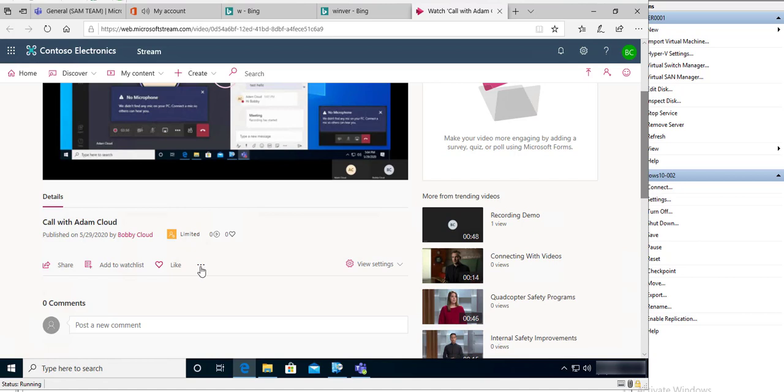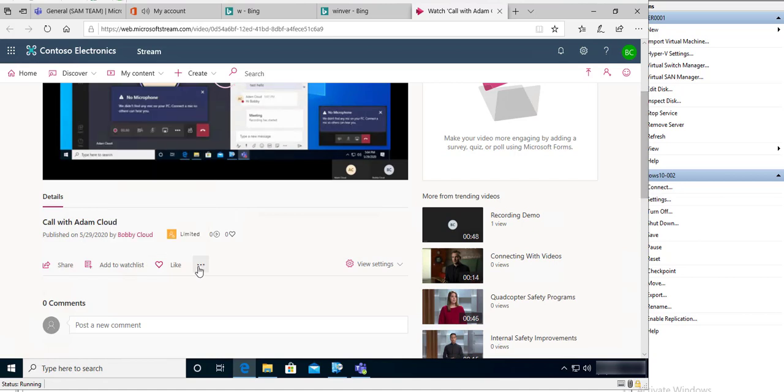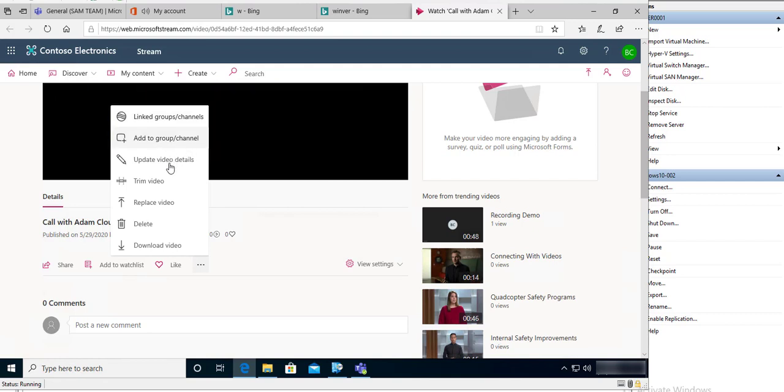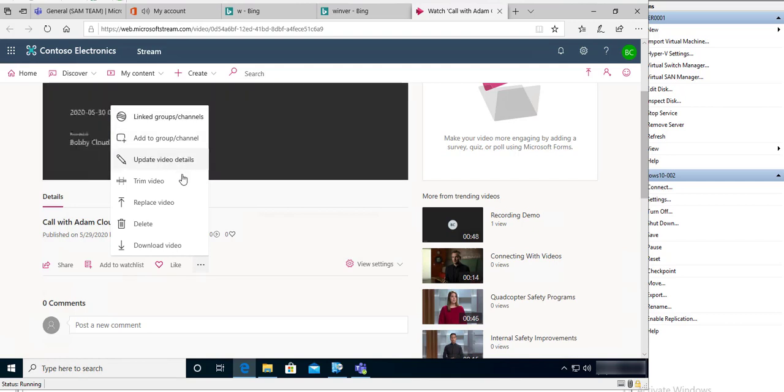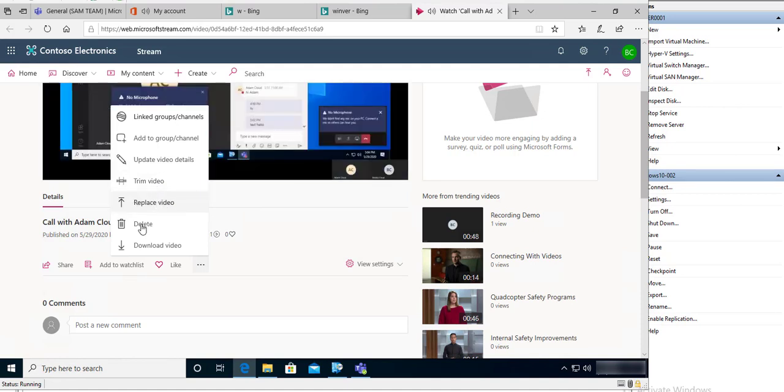At the bottom, there are options available. You can link groups channel, add to group channels, update video details, trim video, replace the video, delete the video, or you can download the video to your computer.